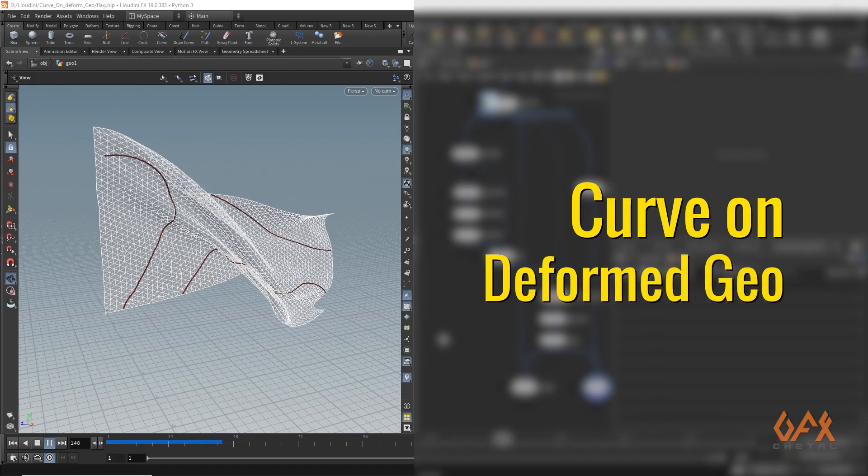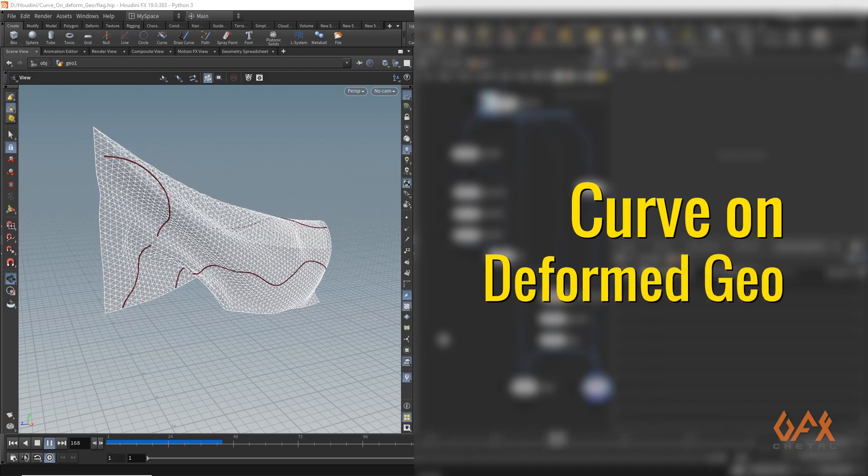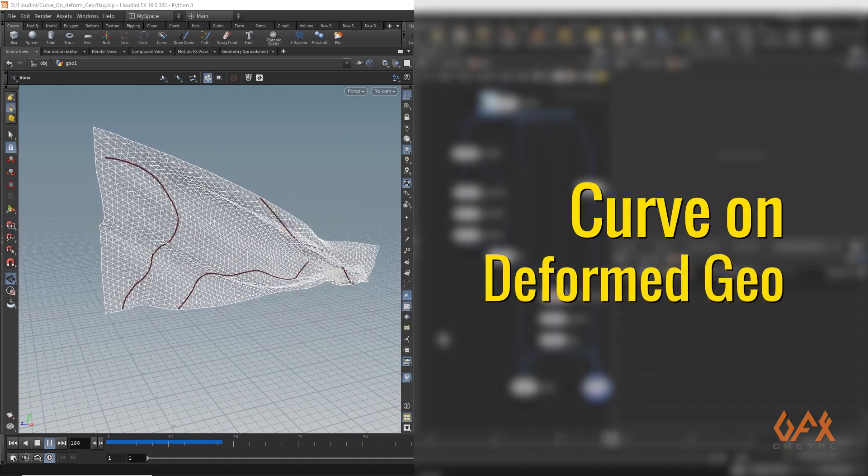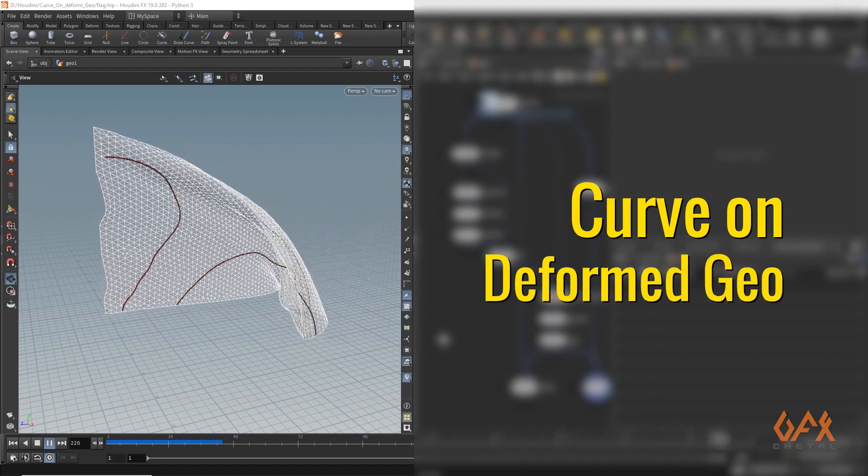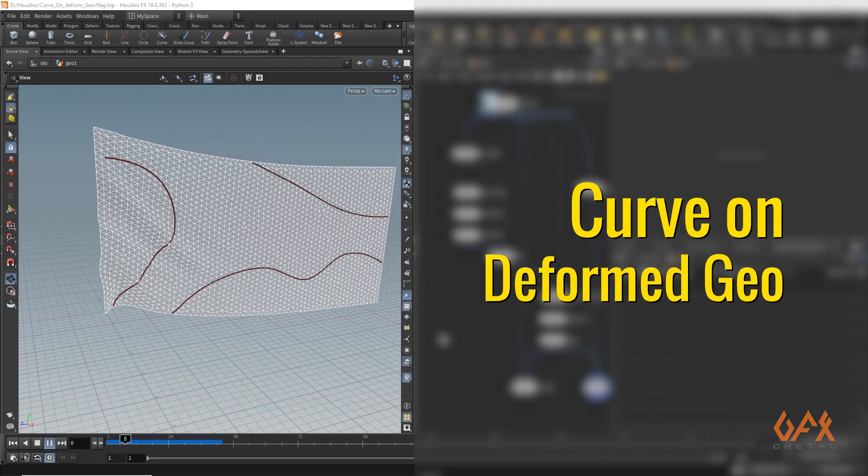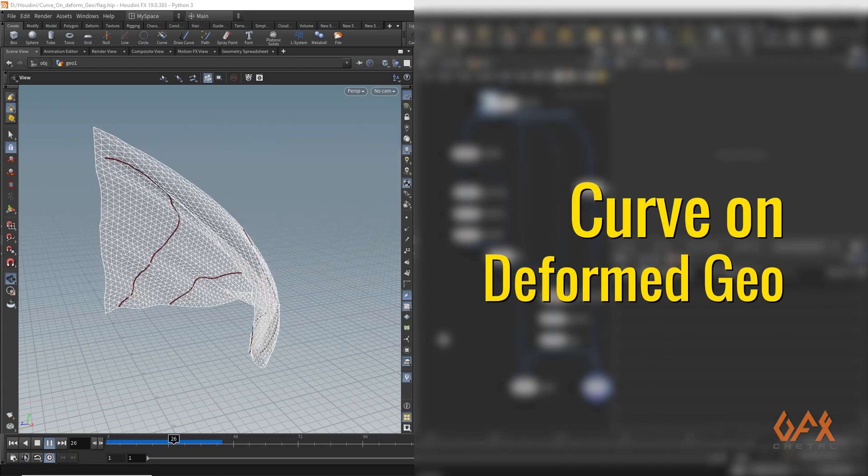Hello everyone, today I am going to show you how to create curve on deforming geometry in Houdini. Let's move into Houdini.